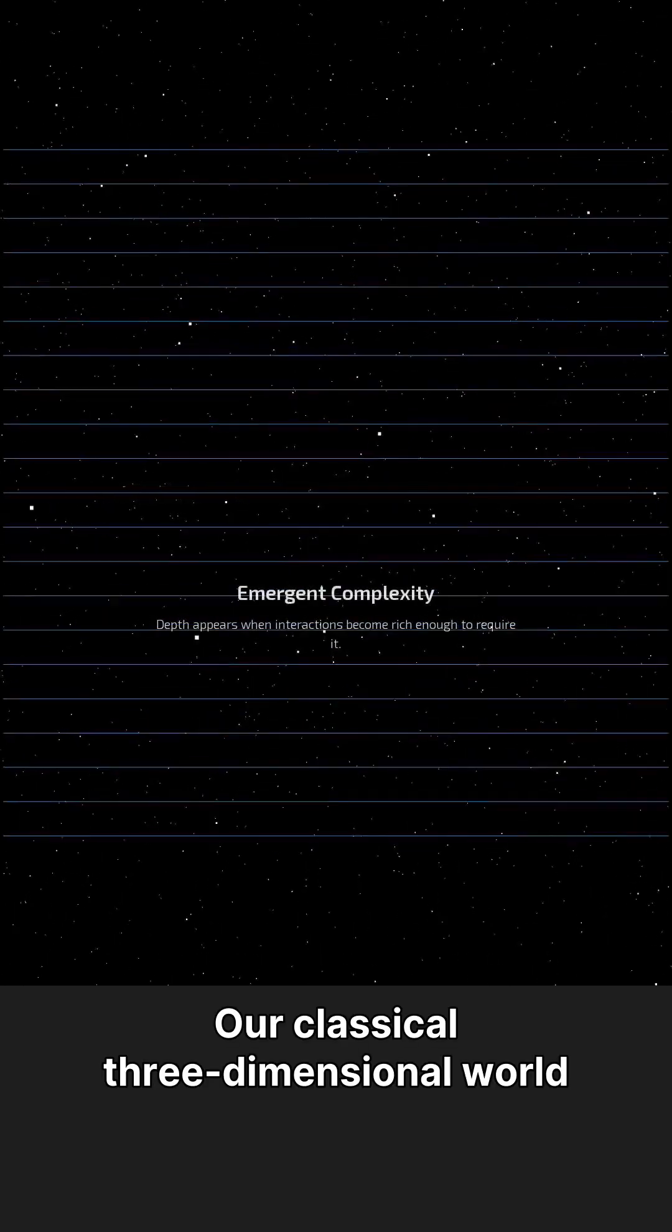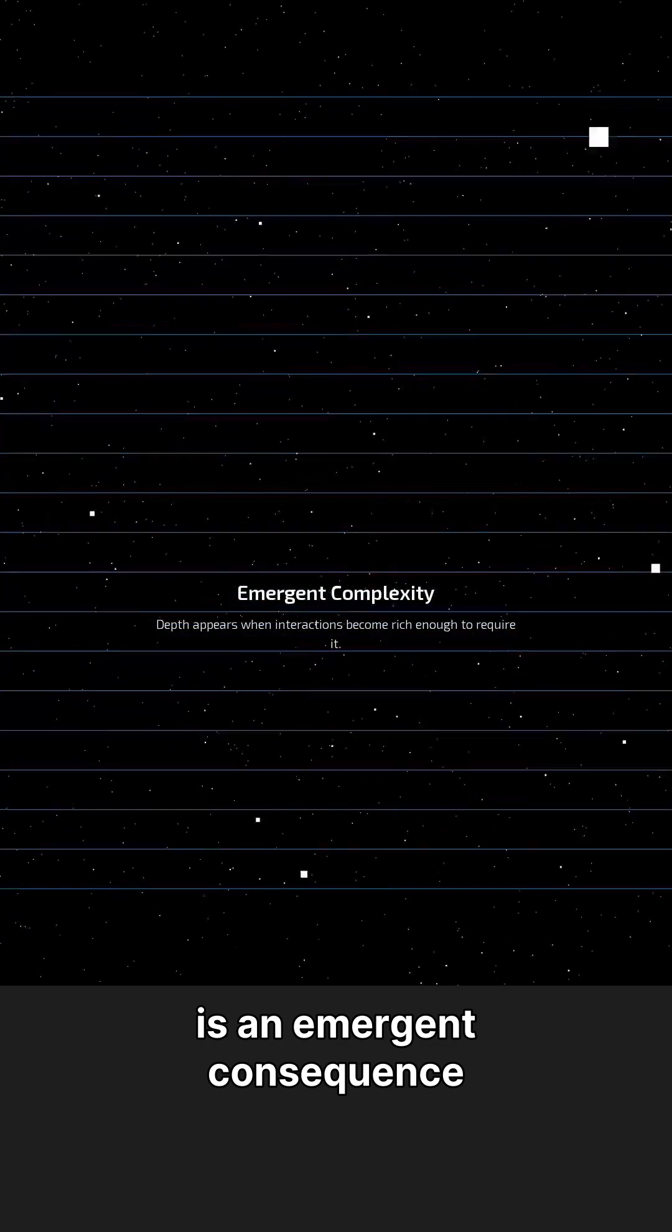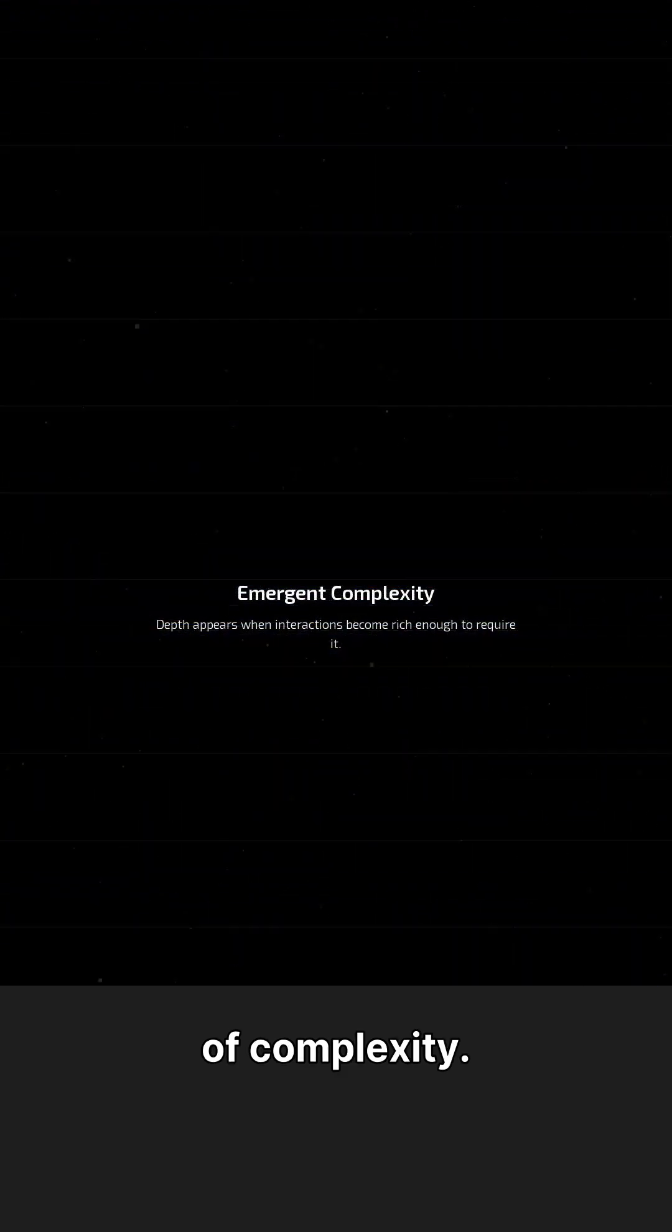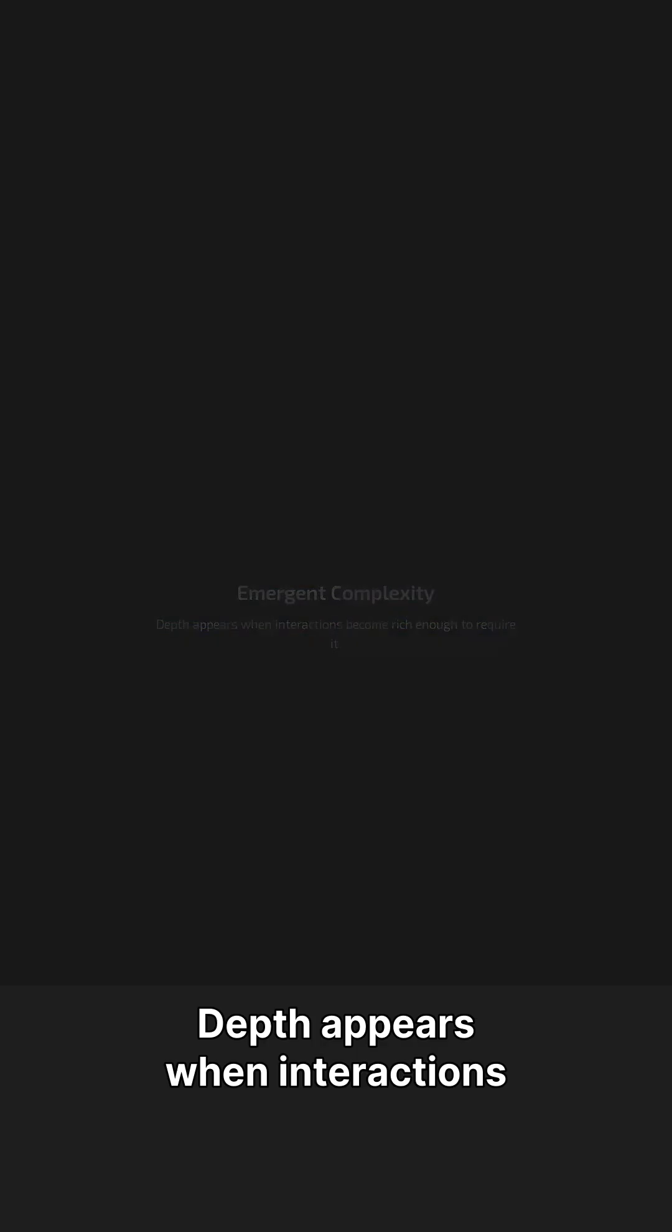Our classical three-dimensional world is an emergent consequence of complexity. Depth appears when interactions become rich enough to require it.